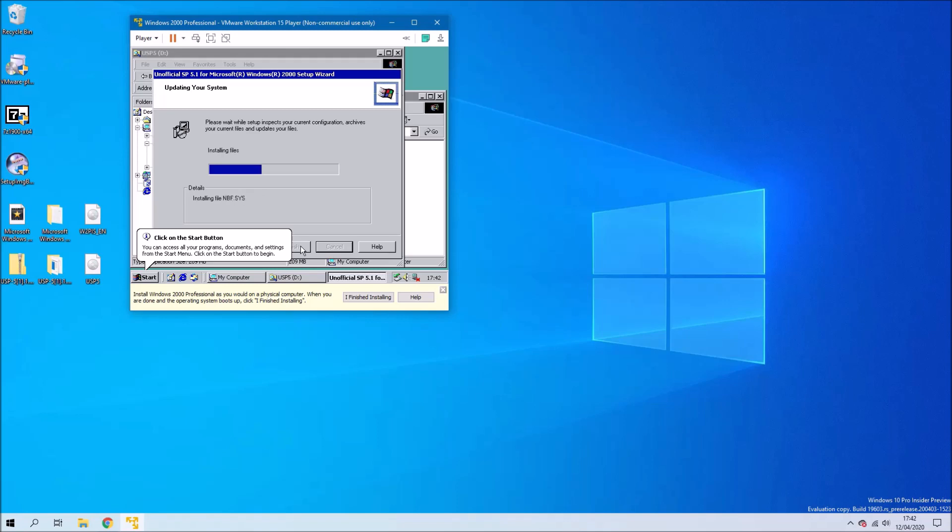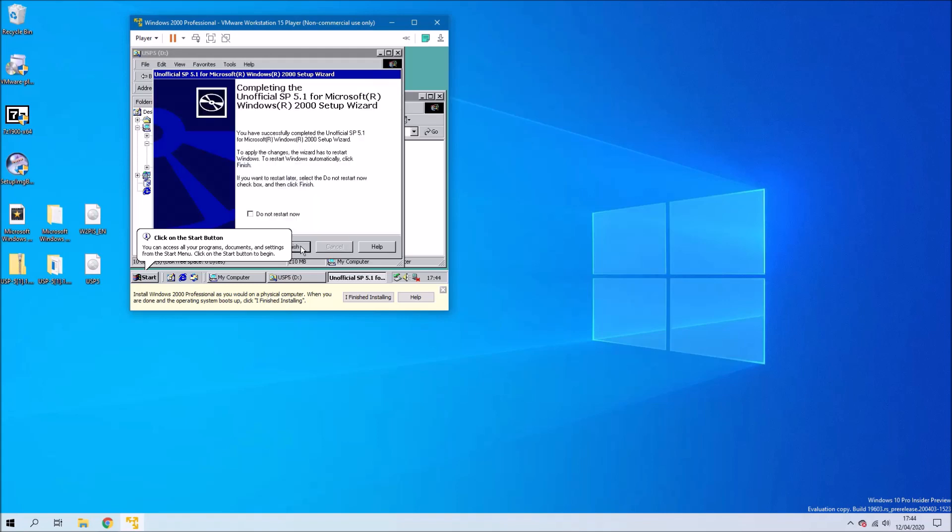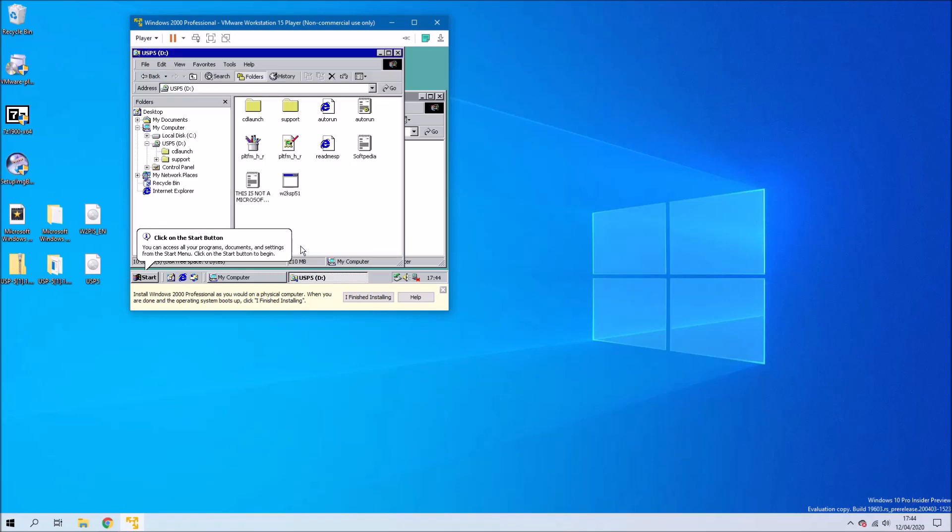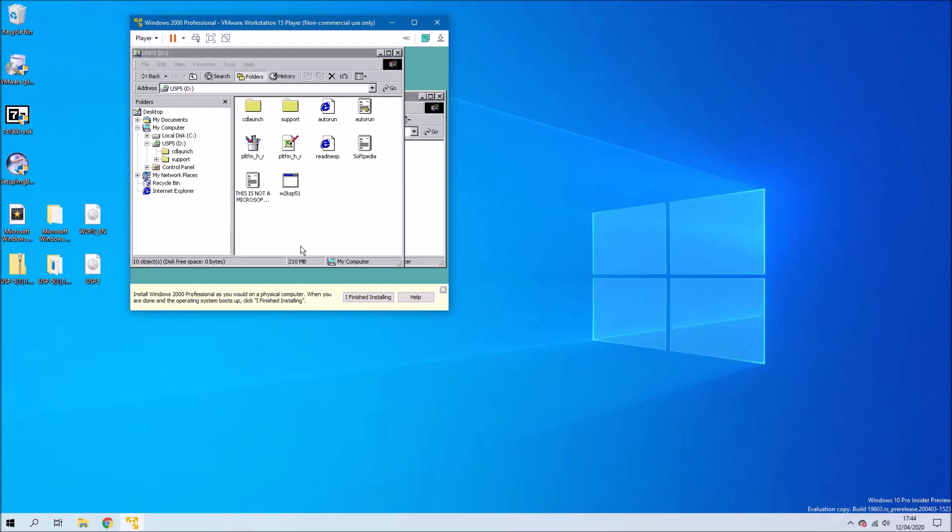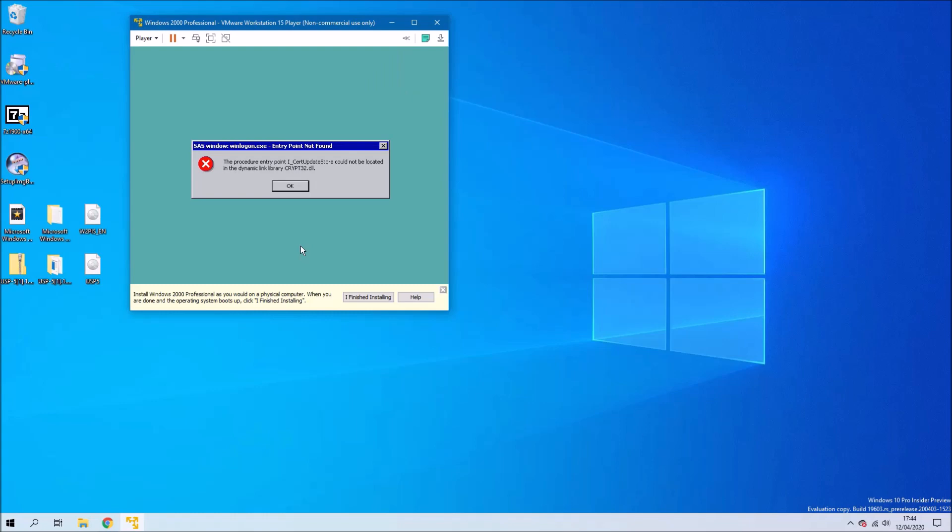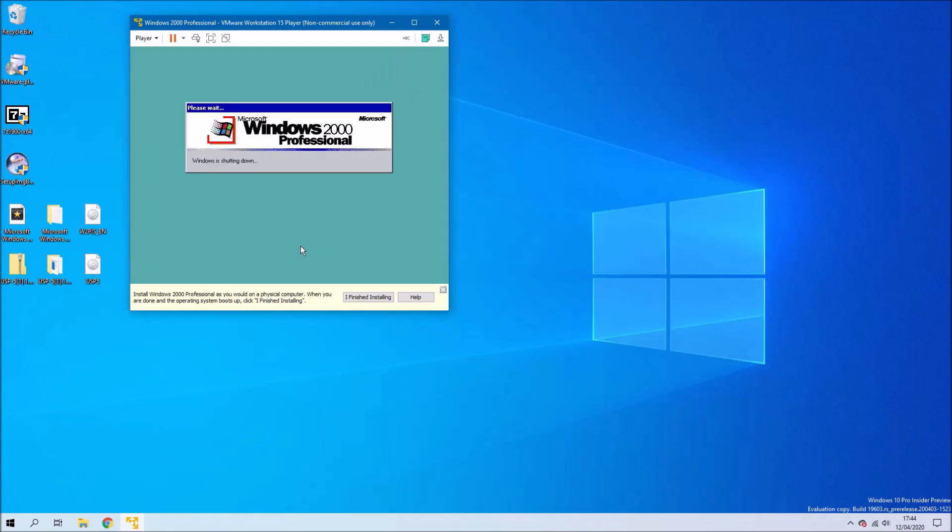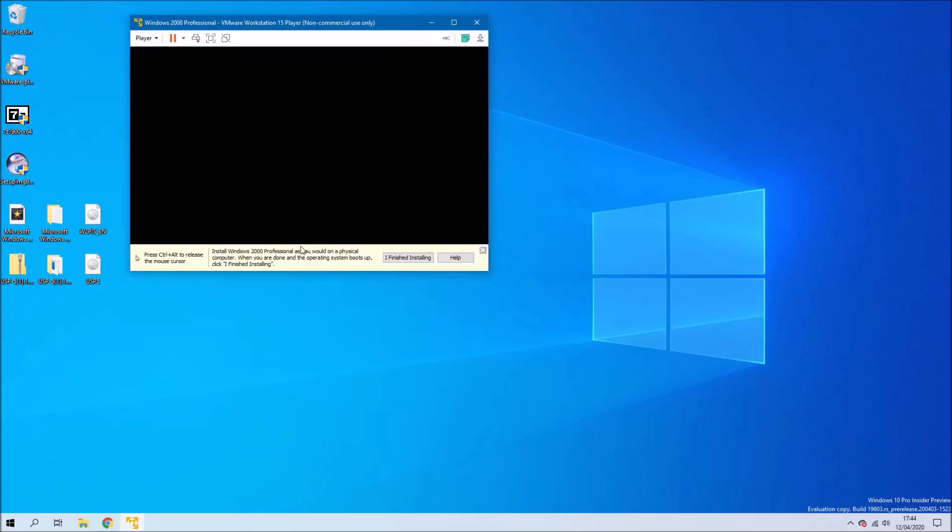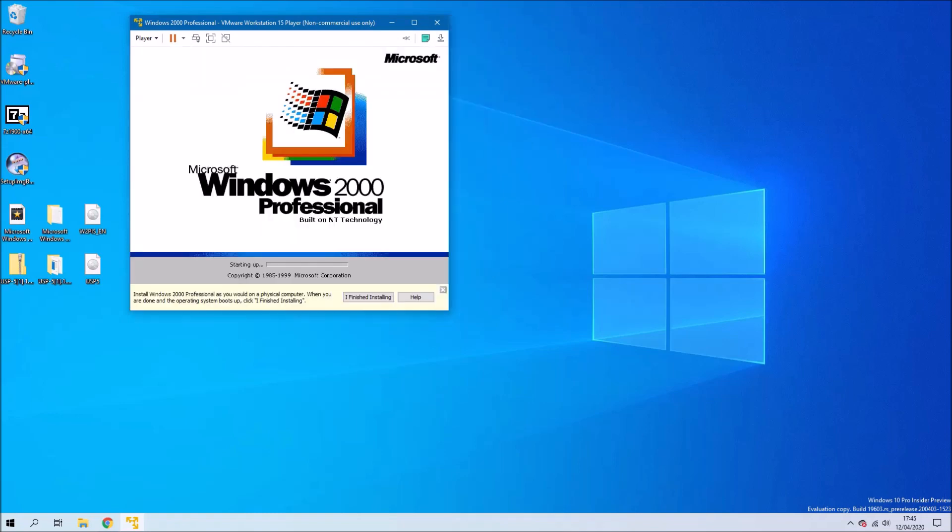As mentioned, the unofficial service pack needs to be installed before VMware tools are installed, otherwise you'll get an error message setup was unable to upgrade the Windows installer and the VMware tools installer will quit. We can select restart to restart the virtual machine and we can just select OK here.